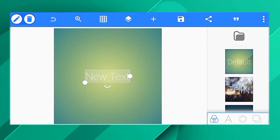First, there is a Pixel Lab open. This is on the Play Store — it is very easy. Here on the right side, you will need a layer.